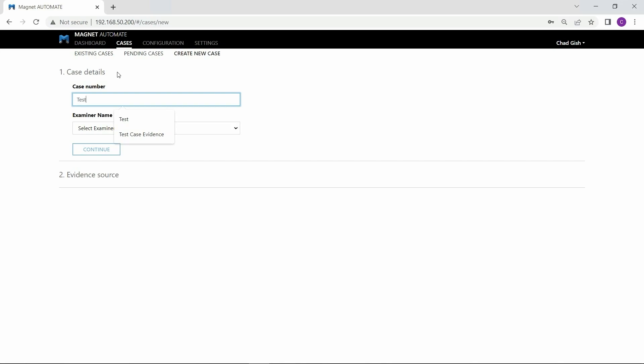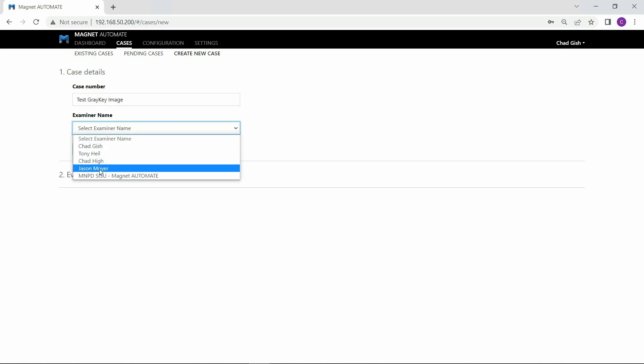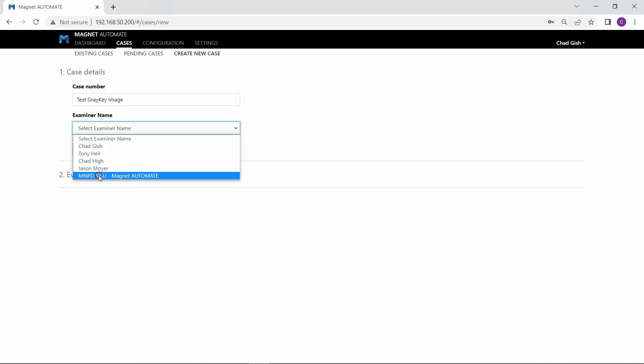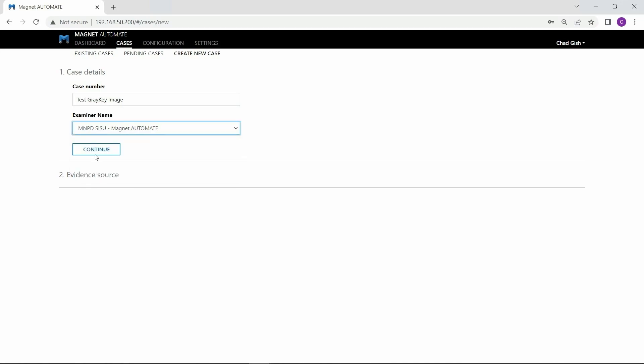Let's start by adding our case information for creating a new case in Magnet Automate. We'll be using a test image today for validation. I'll select a default examiner for this test.